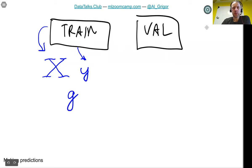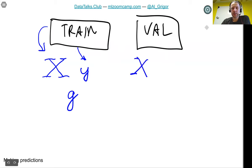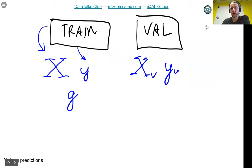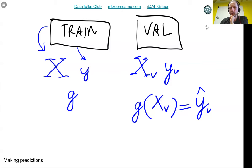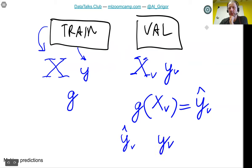We extract the feature matrix X and target Y from the training data and train our model G using only that. Then from the validation dataset, we extract X_validation and Y_validation — data the model didn't see during training. We apply model G to X_validation and get predictions, which we call Y hat.